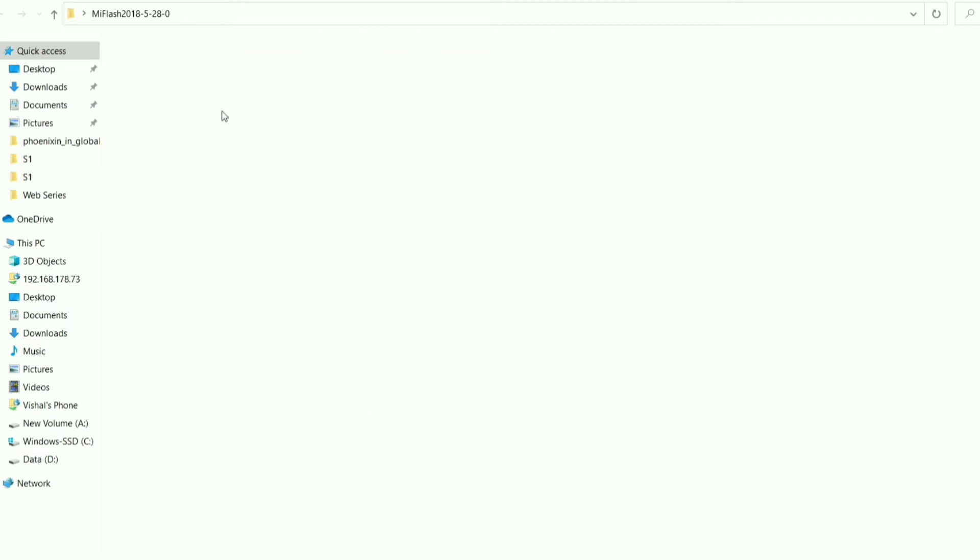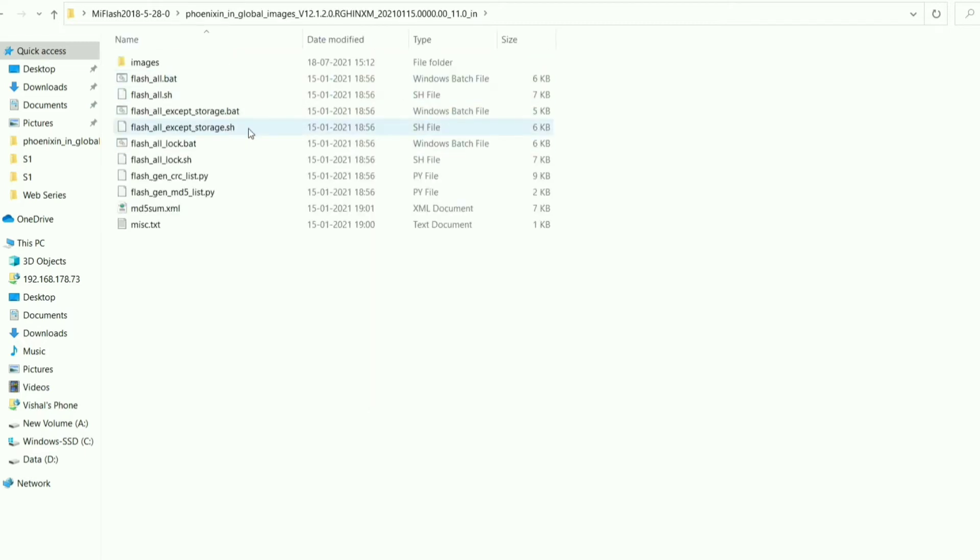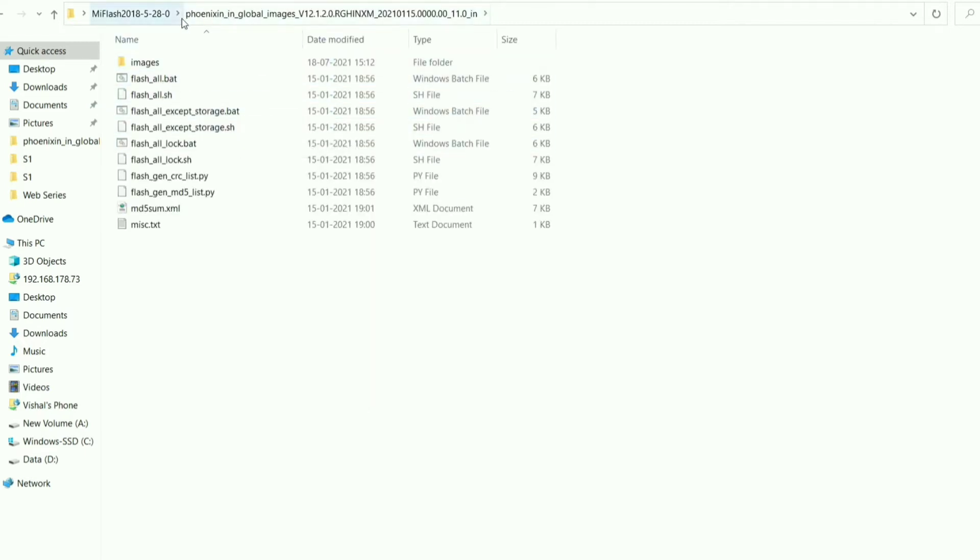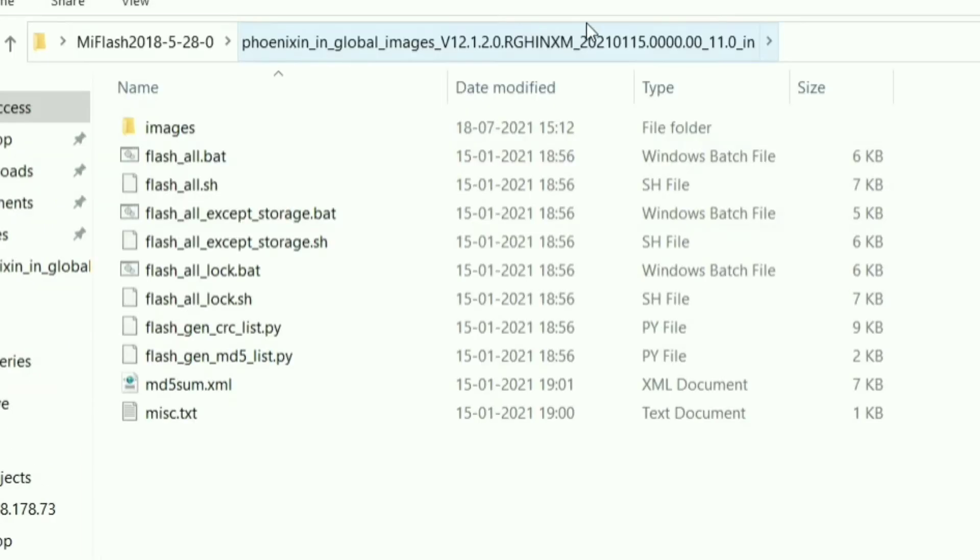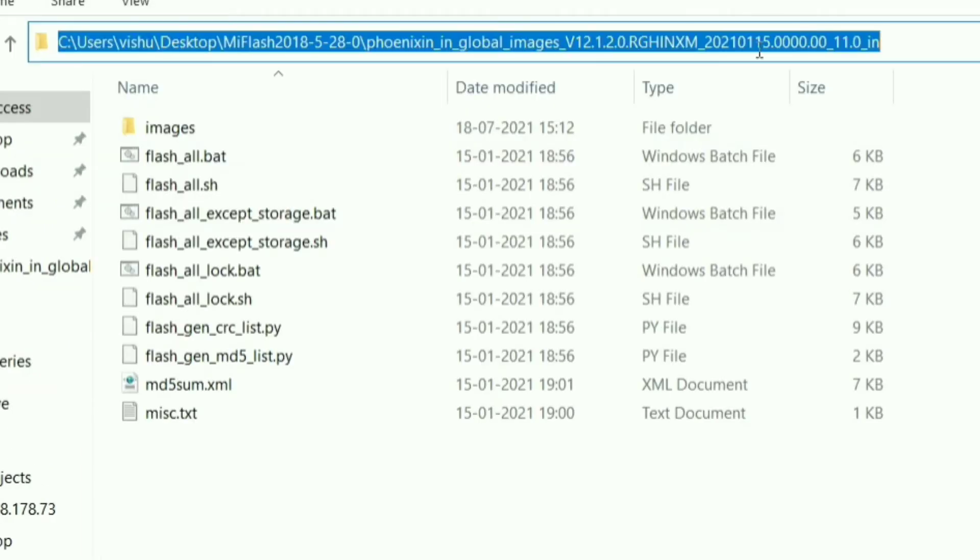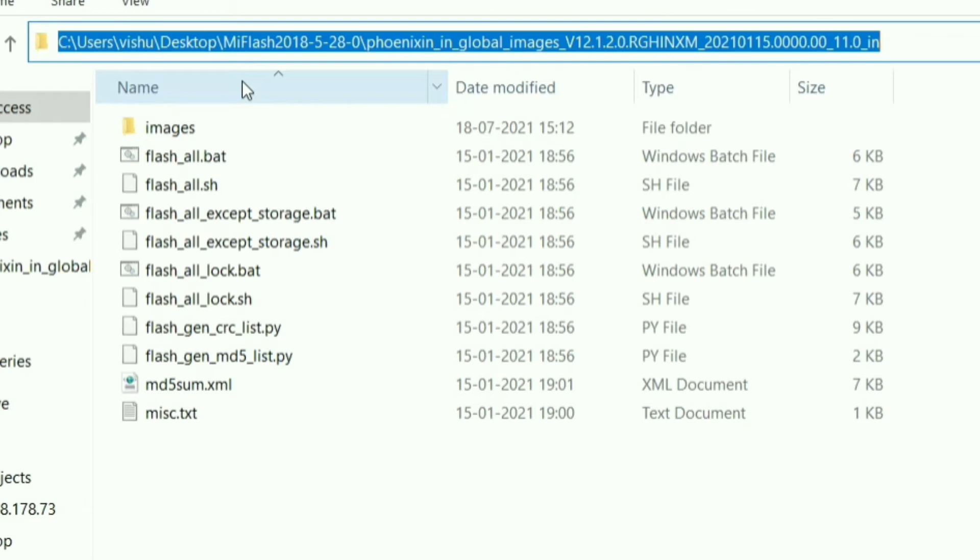Now you have to check if there is any single space in the folder name. If there is, then quickly remove the spaces by renaming it. This is a major reason why people face issues in the Mi Flash Tool. So yes, if you find any single space, then rename it and remove them. And also try to remove the strange symbols you see in the name.